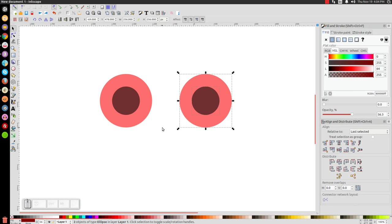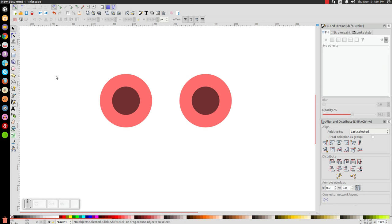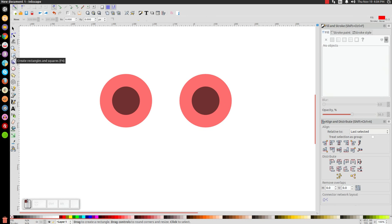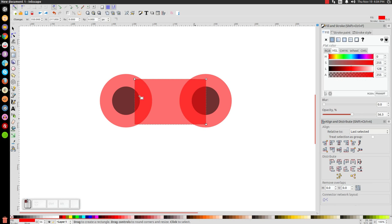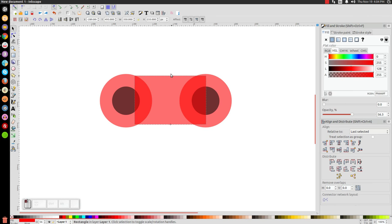The next thing we're going to do is create a rectangle. Click on the create rectangles and squares tool and create a rectangle between these two circles that's not quite as high as the two circles but almost — about this much right here.